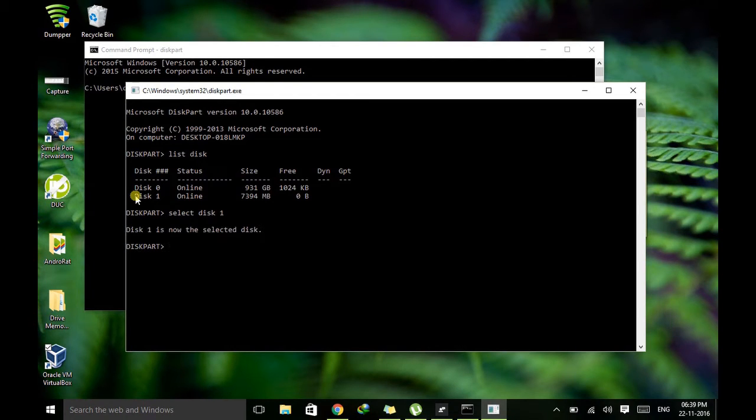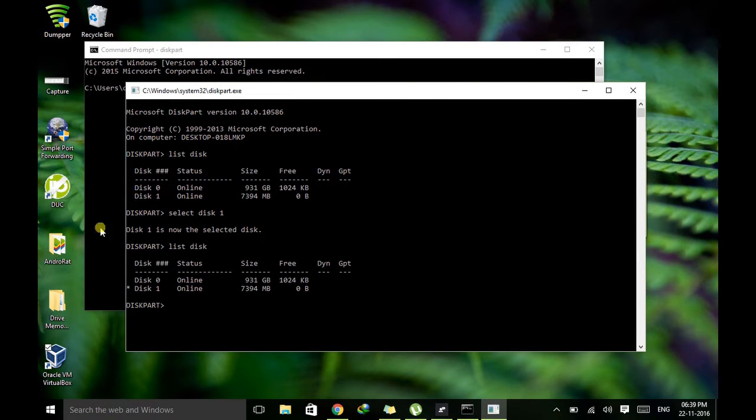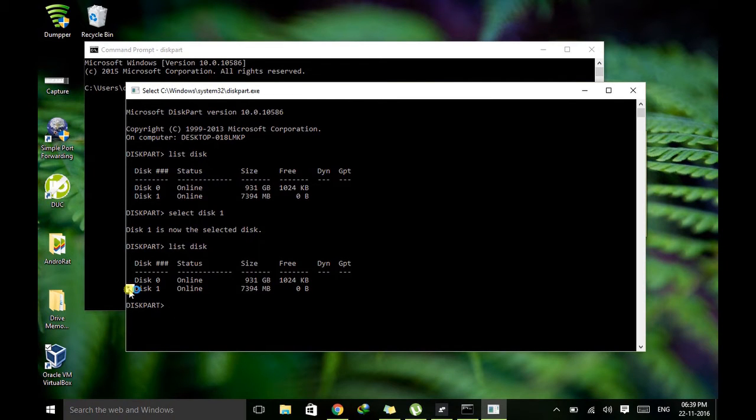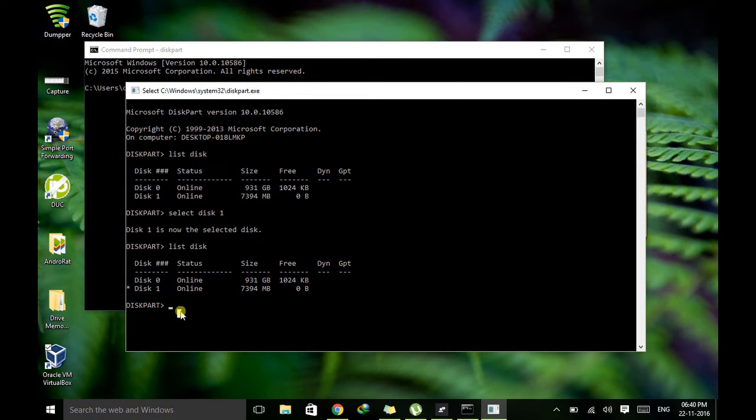This will select this disk. You can verify this. Just type list disk and hit enter. Now you can see a little asterisk here which signifies that this disk has been selected.